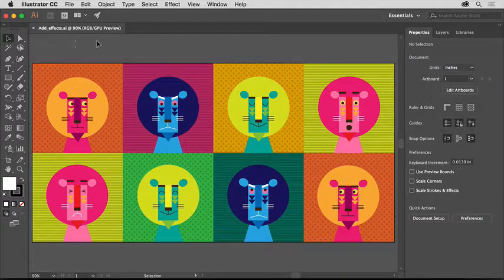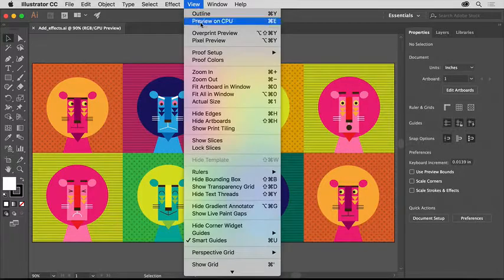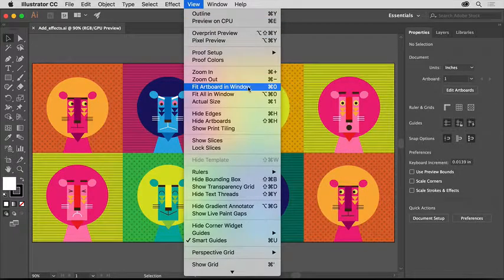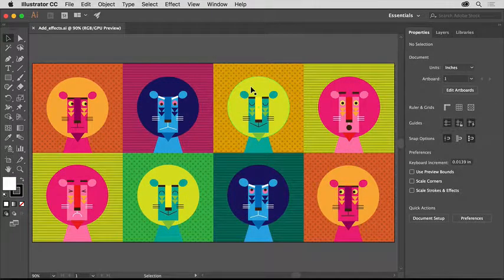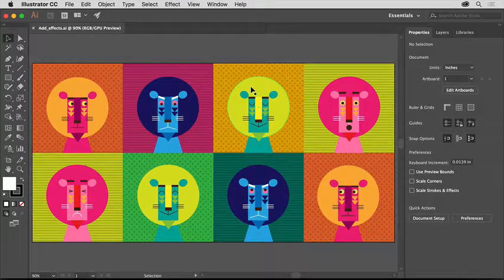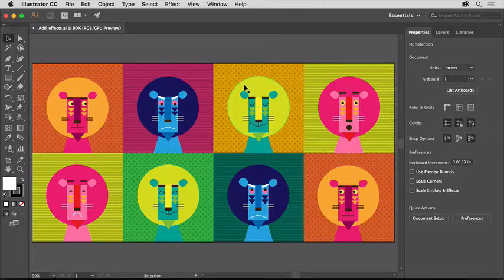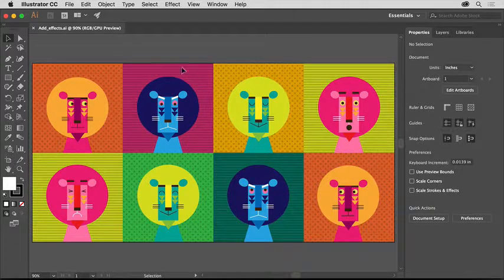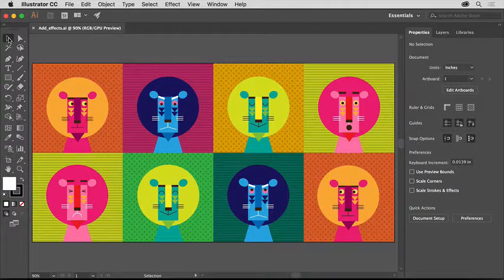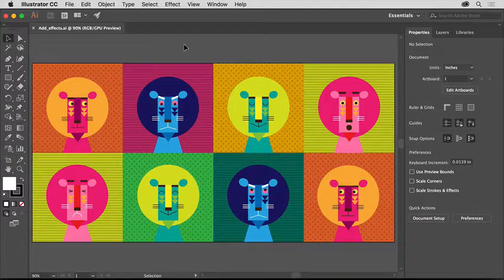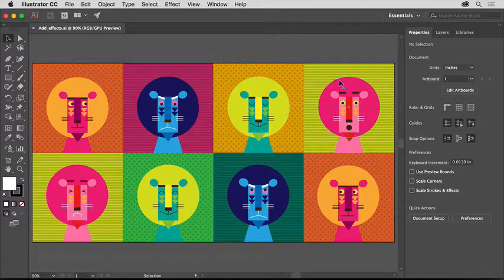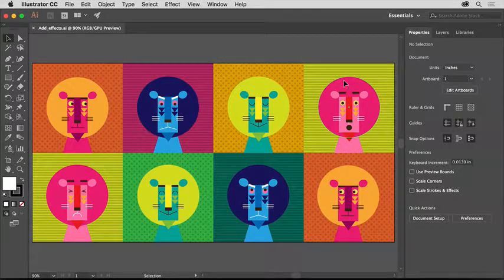With your document open, choose View, Fit Artboard in Window so you can see everything. You'll start by applying an effect to artwork in this document. Select the selection tool in the tools panel on the left, and click this pink circle behind the line in the top row.